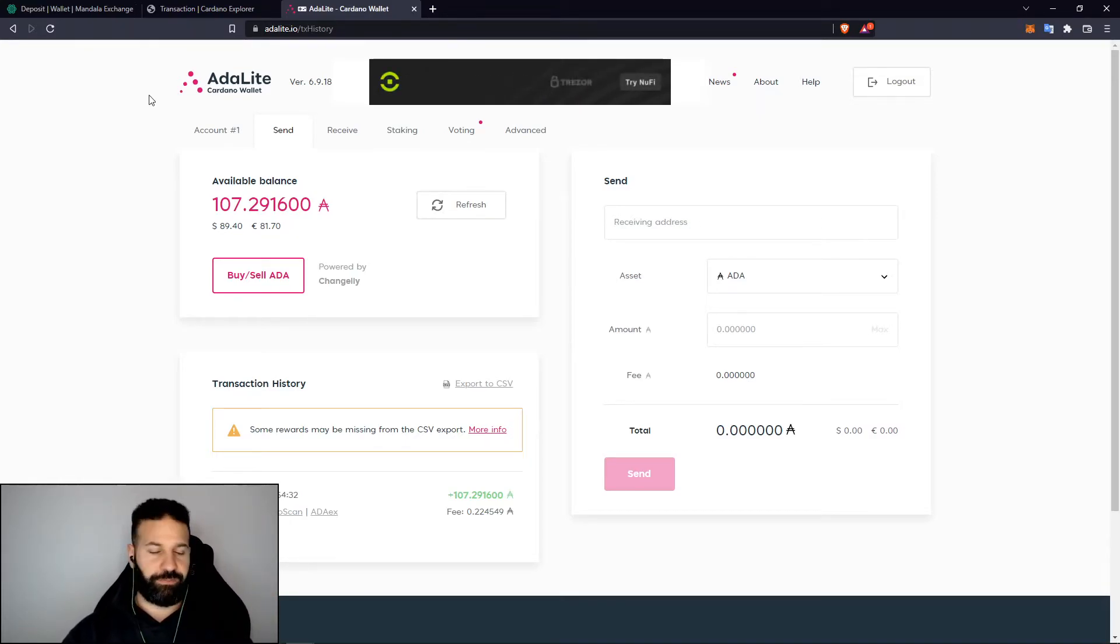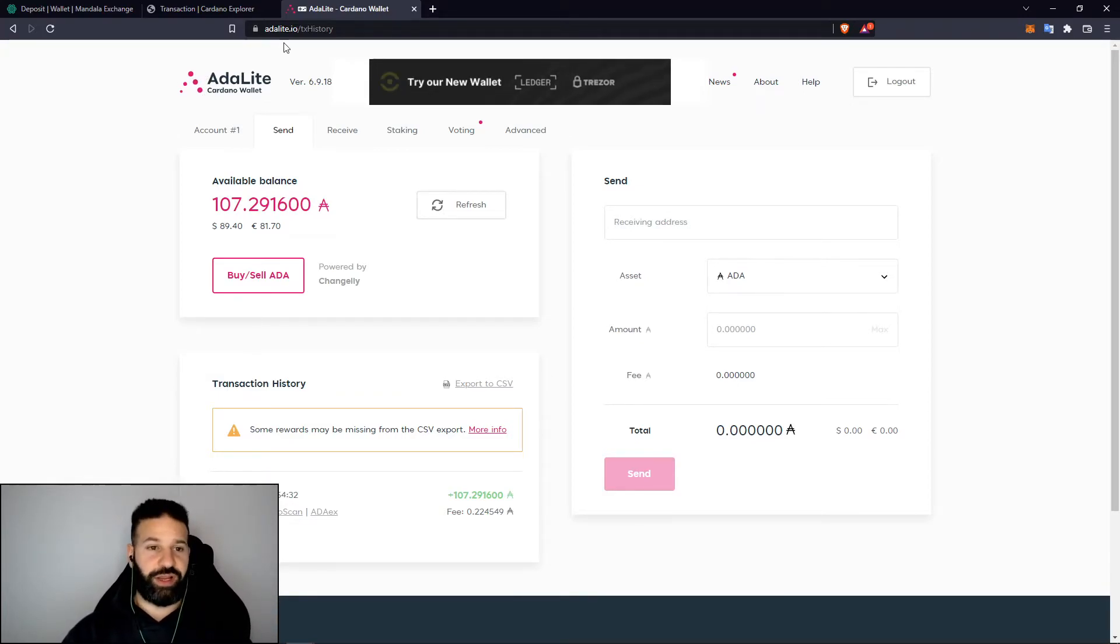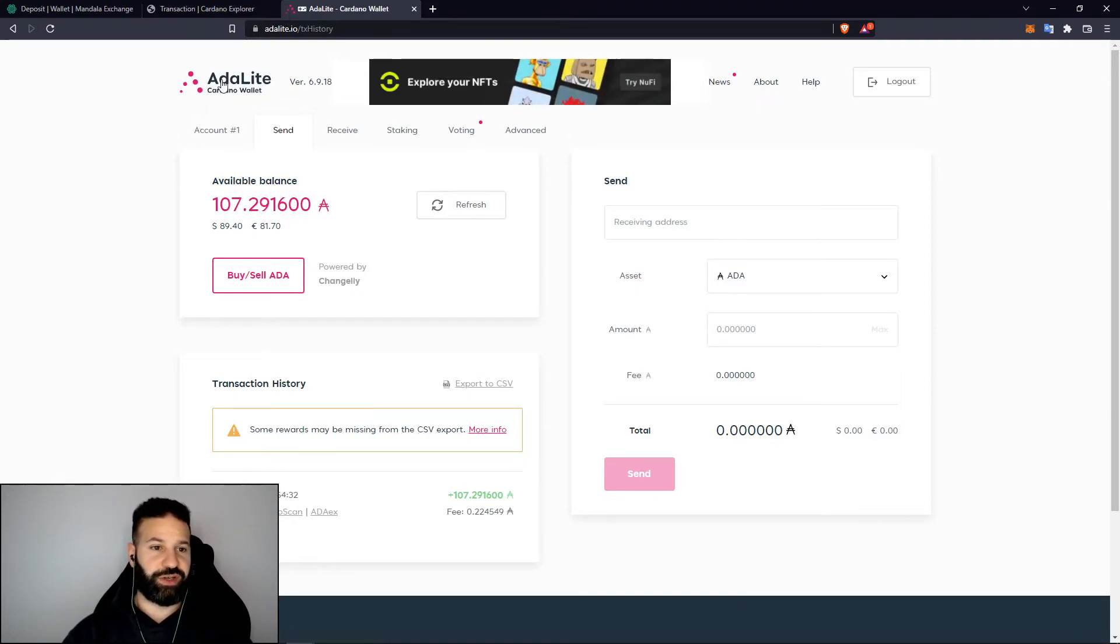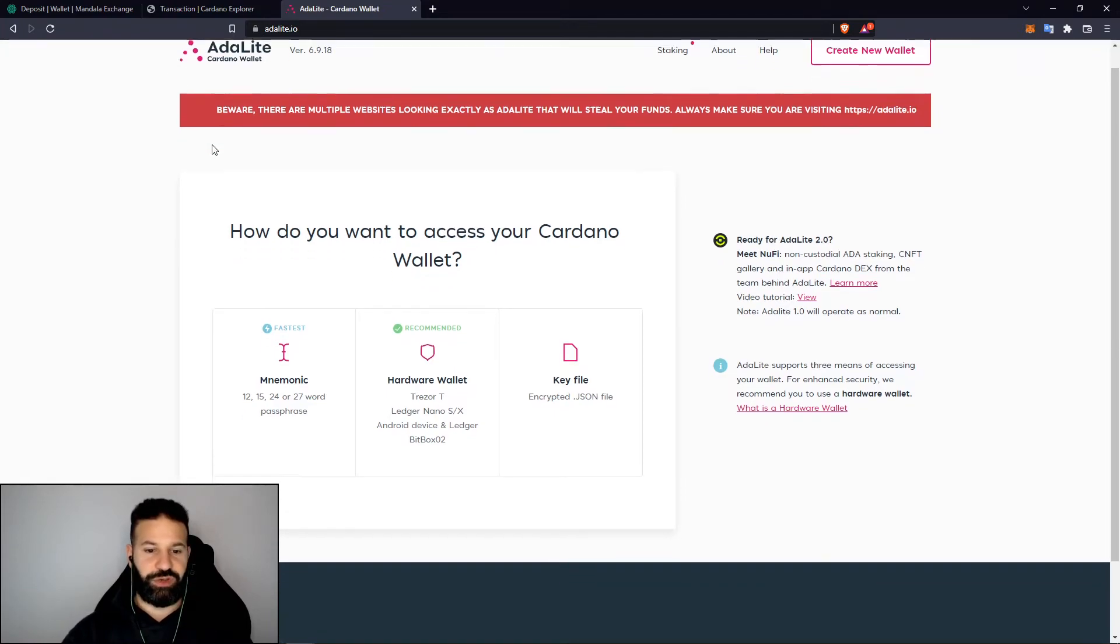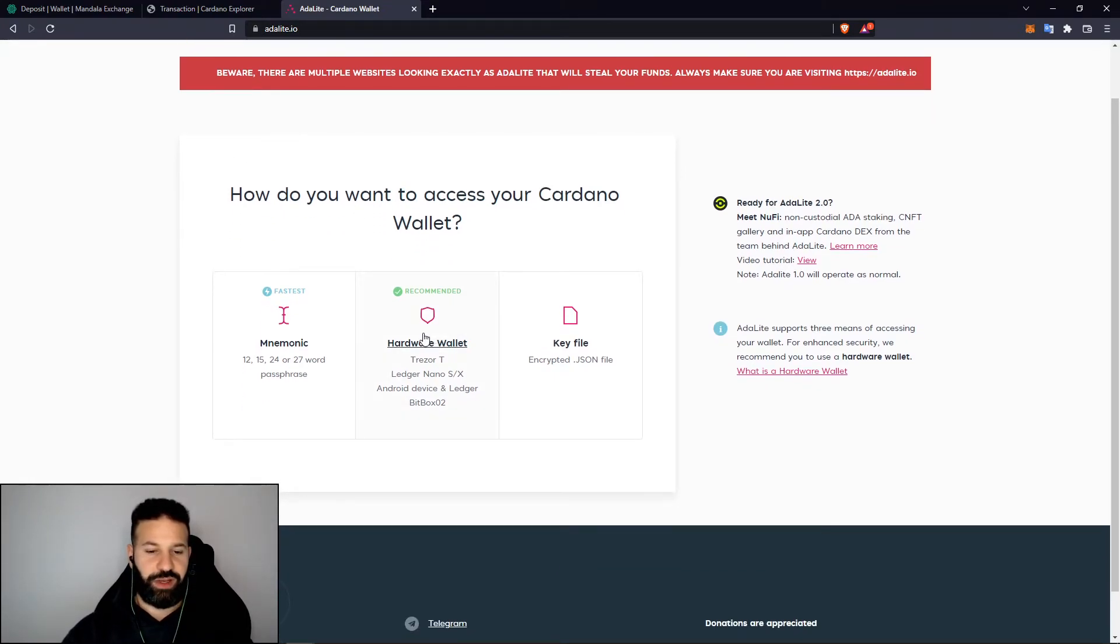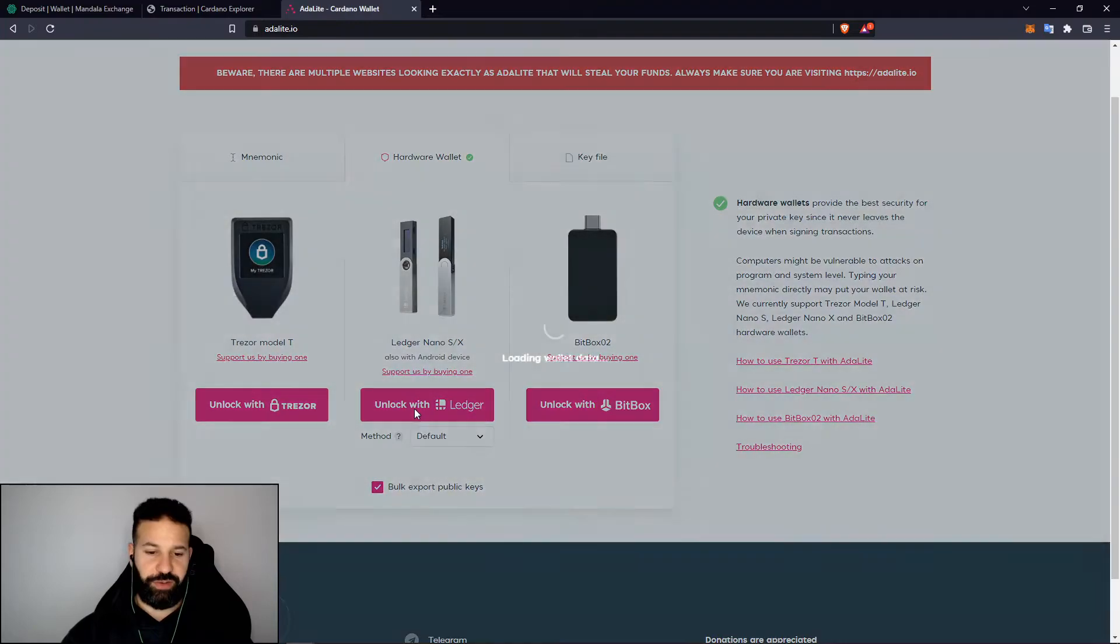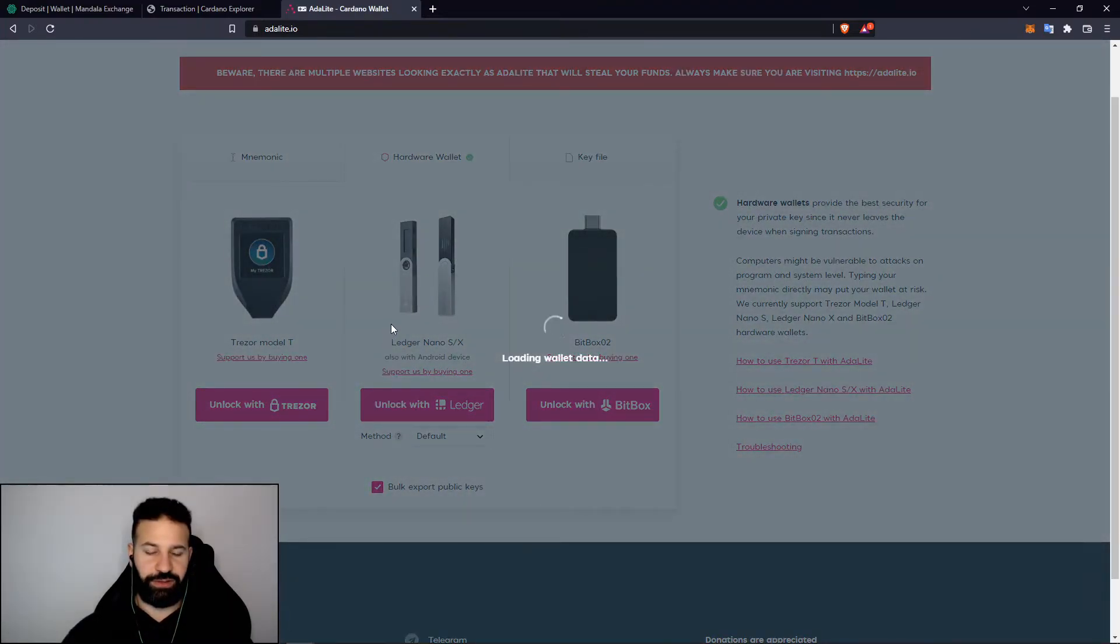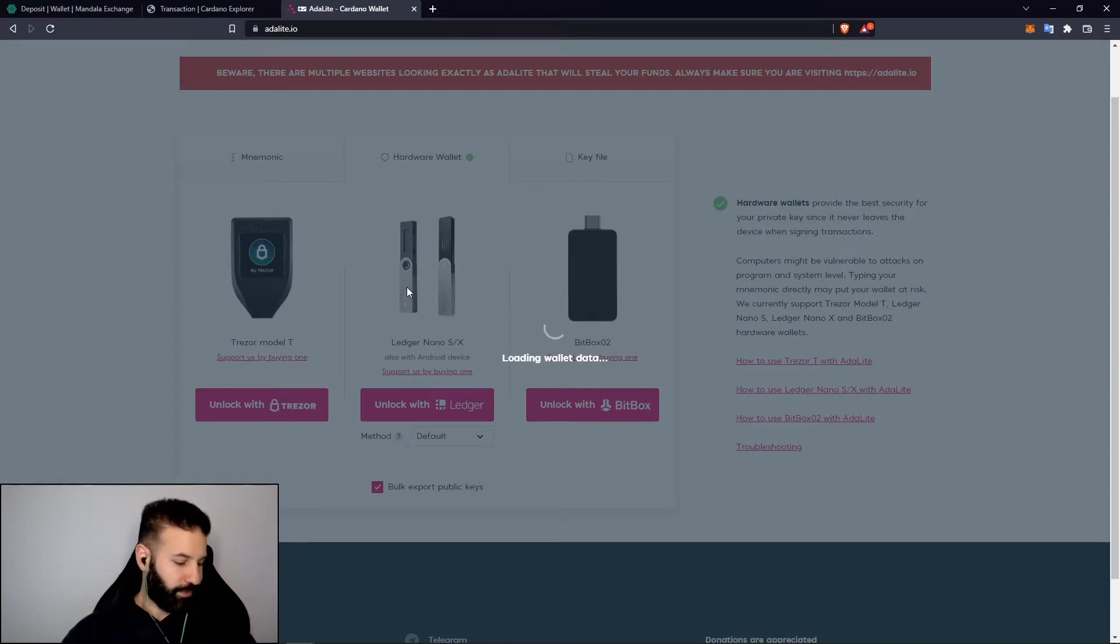If I want to reverse this whole entire process and then send these tokens back out, what I can do is just refresh the page here and go as if I'm starting fresh. We can now go and log back in, go to our hardware wallet, unlock with Ledger, load the wallet data, confirm it on our device, and log back into our account.